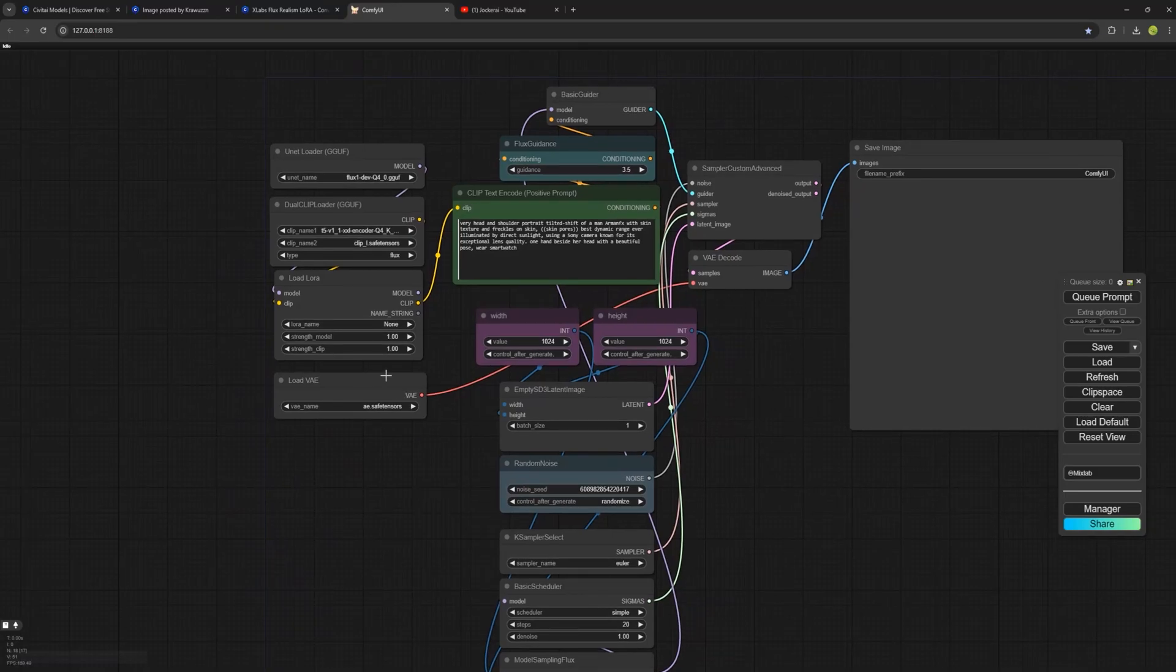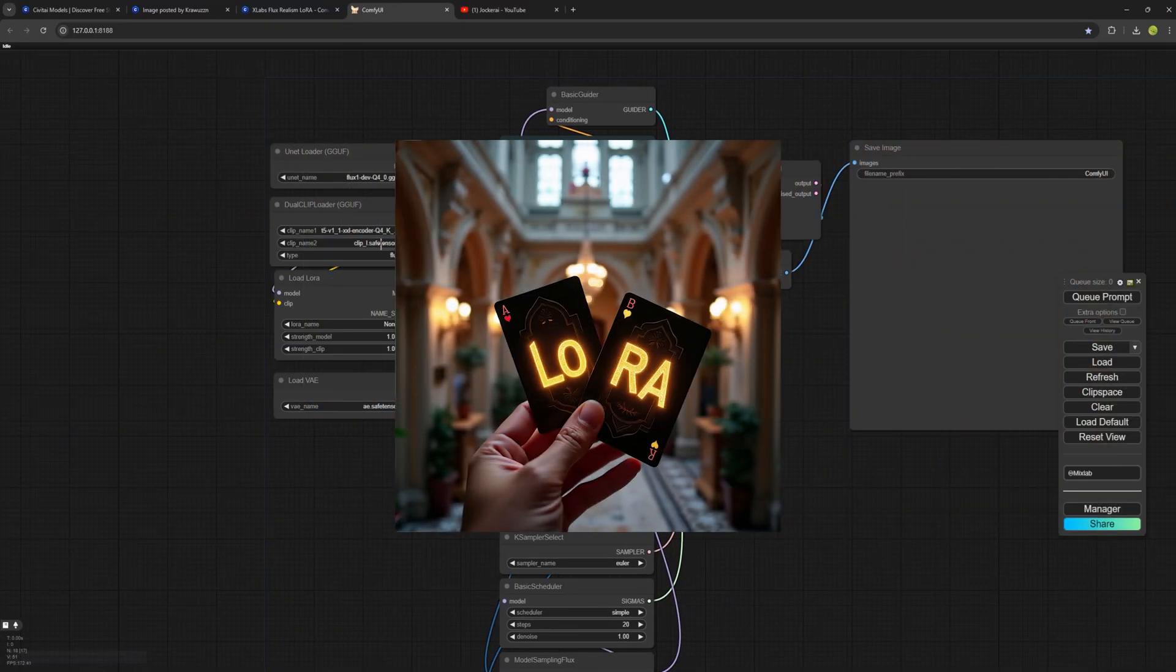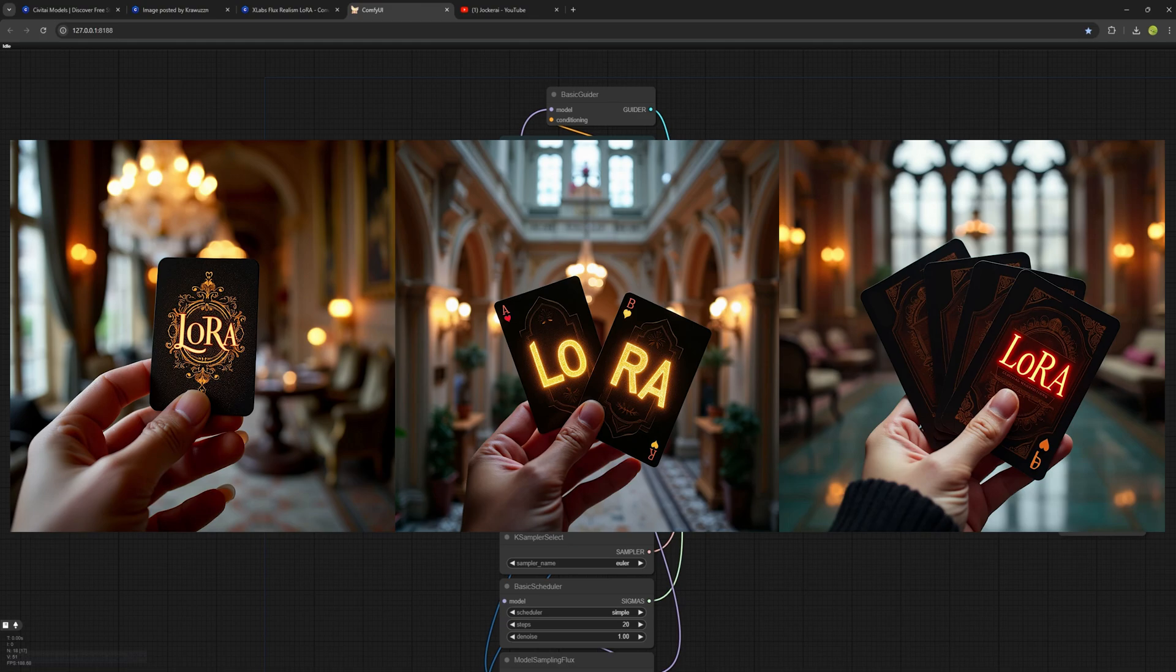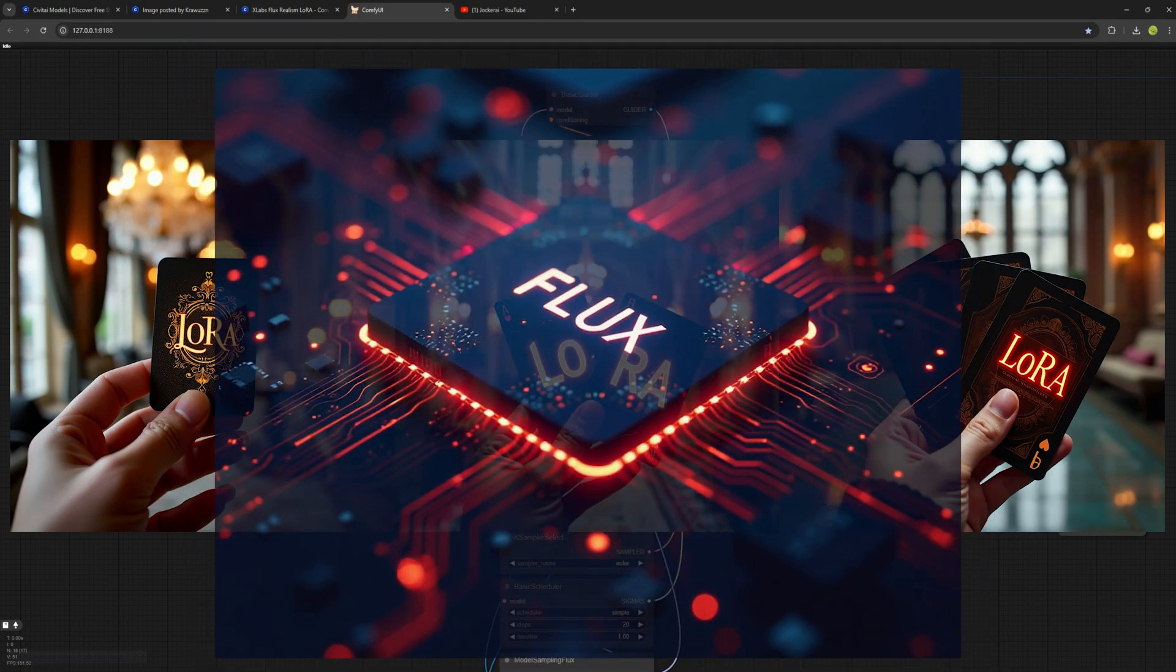In this video, I'm going to teach you how to use one, two, or even more LoRas simultaneously in ComfyUI with the Flux model.